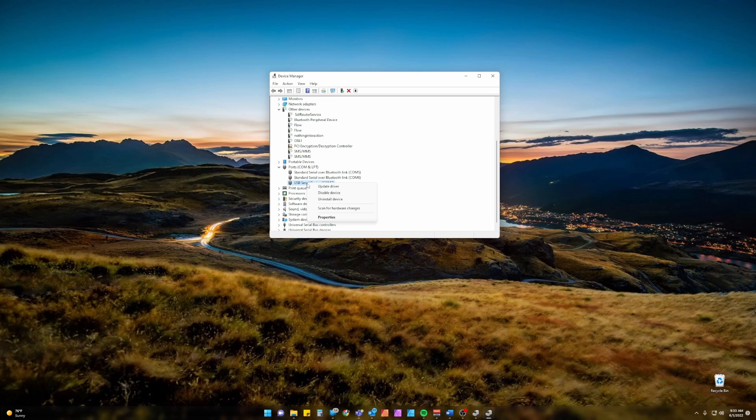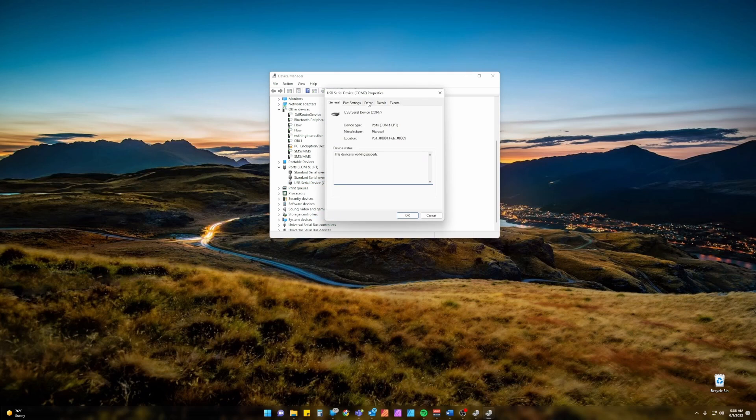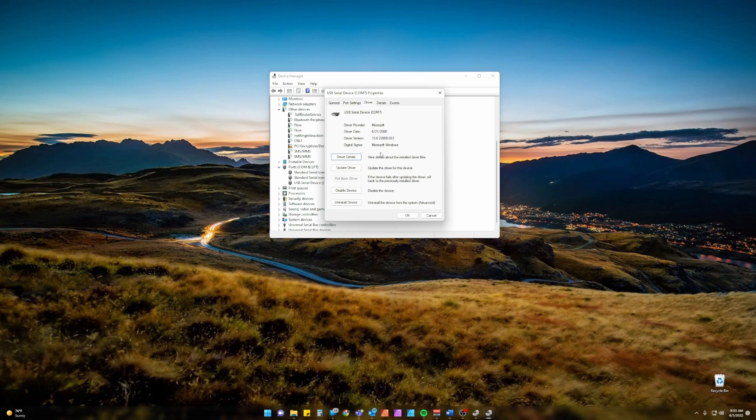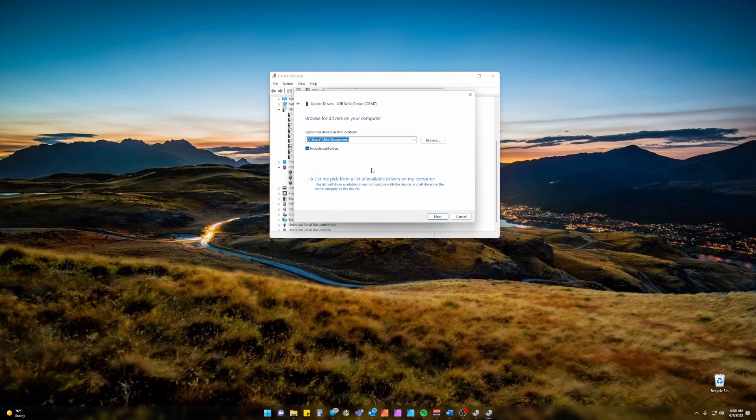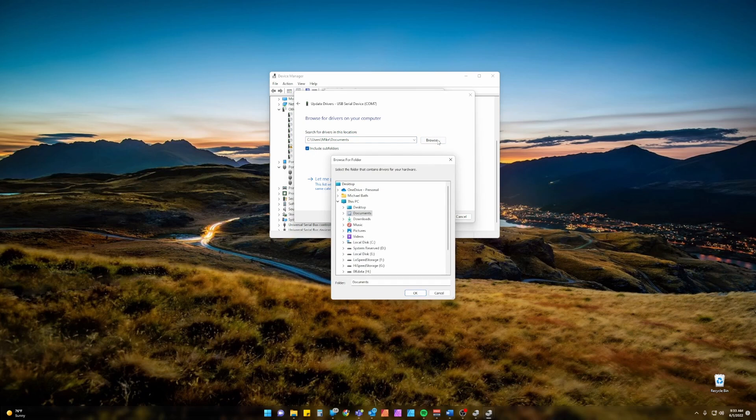Right click on the device and click Properties. Move to the Driver tab and click Update Driver. Now we'll want to select Browse my computer for the drivers we just downloaded. Make sure we have the Include Subfolders box here selected and click Browse.